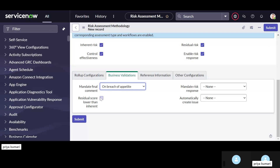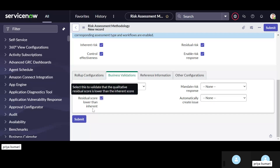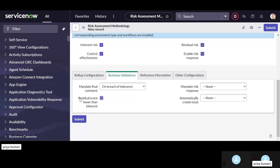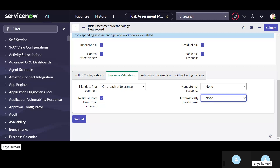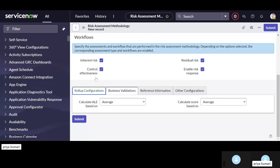You can customize these things: on breach of appetite you can mandate the field, so not always, but when breach of appetite happens then the final comment will be mandatory. Same for breach of tolerance. There is also a checkbox for validating whether residual score is lower than inherent or not — it must be true. You can also mandate risk response: always, or on breach of appetite, or on breach of tolerance. And automatically create issue on breach of appetite or breach of tolerance can be defined here.